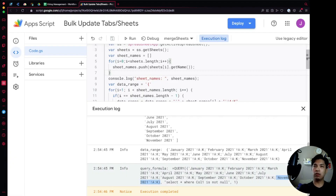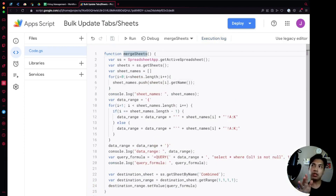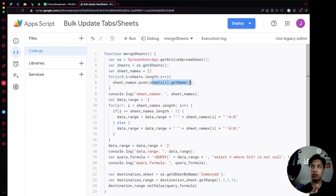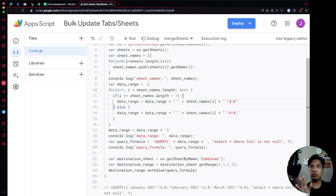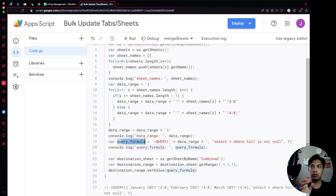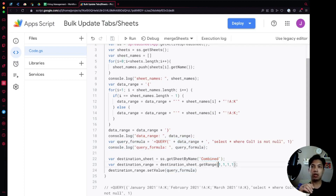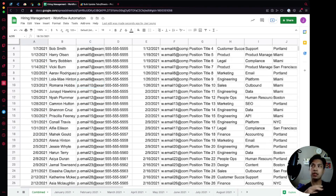Quick recap: we created a mergeSheets function, set the active spreadsheet to a variable, iterated through all sheets to get their names into an array, built the data range string with proper single-quote formatting and exclamation mark notation, used an if statement to handle the trailing semicolon, constructed the QUERY formula programmatically, then set cell A1 of the Combined sheet to that formula — so every time you add a new sheet, just re-run the script.